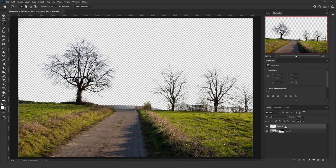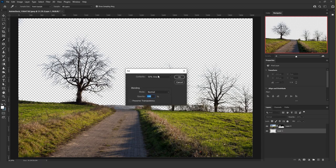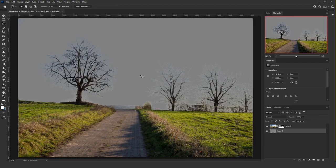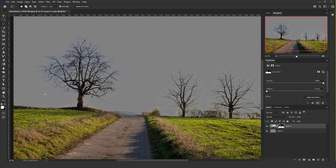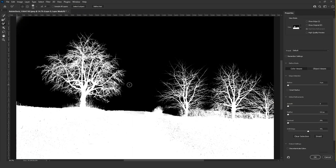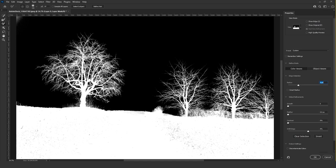Add a new empty layer, put it beneath the image layer, and fill it with 50% gray by pressing Shift+F5. The selection of the tree is not perfect yet, so click on the mask lasso tool and choose Select and Mask. If you are using Photoshop 2022, make sure you are on Color Aware and not Object Aware, then add some radius until you see details back on the branches.